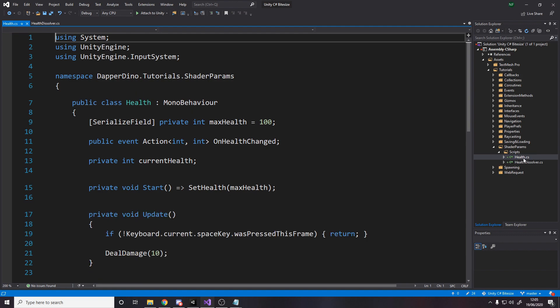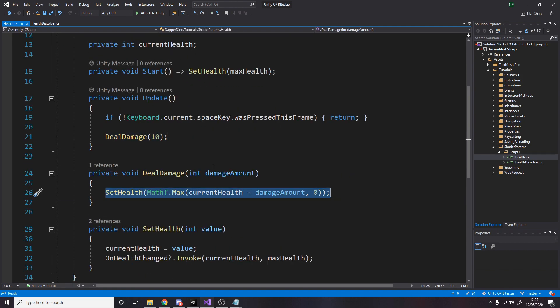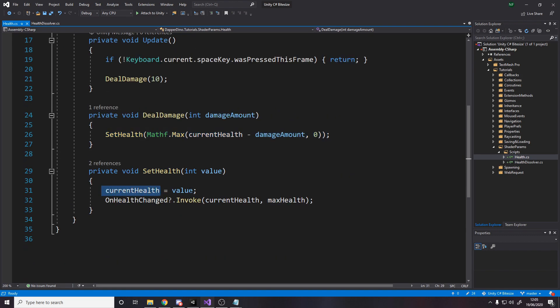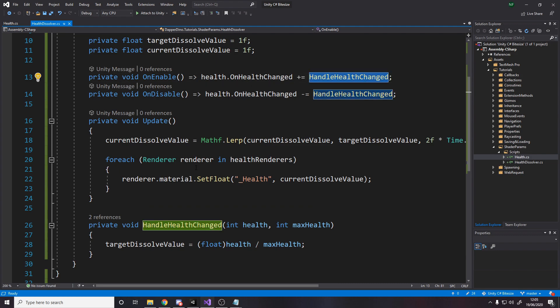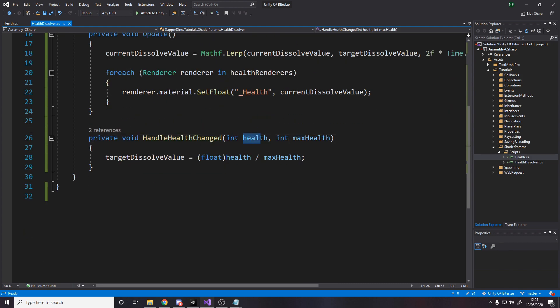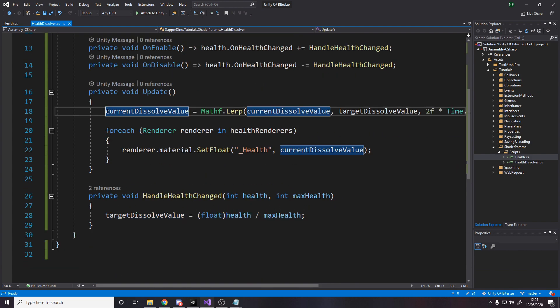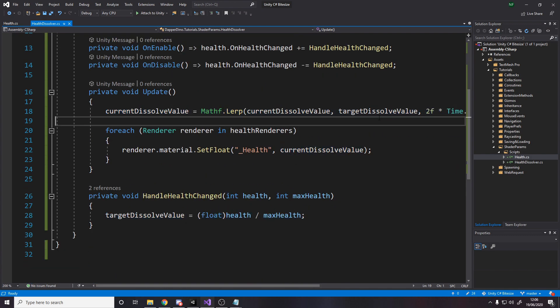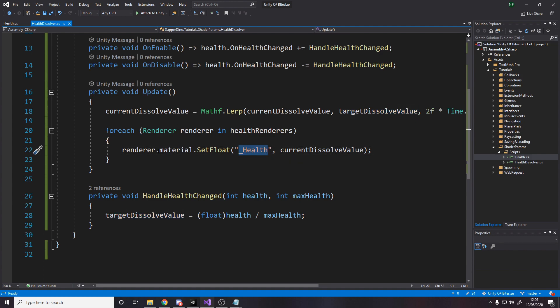So the whole flow of things is I press space bar. We deal 10 damage. It calculates how much health we should be on. It sets the health. It raises the event saying the health has changed. Then the health dissolver is subscribed to that event. So when the health does change, it passes those values in here. We set the target value. And then every single frame, we set the current value to be closer and closer and closer to the target value. So we'll smoothly change this health parameter in all of these materials to get closer to this value, which means as we take damage, we'll slowly start fading away.